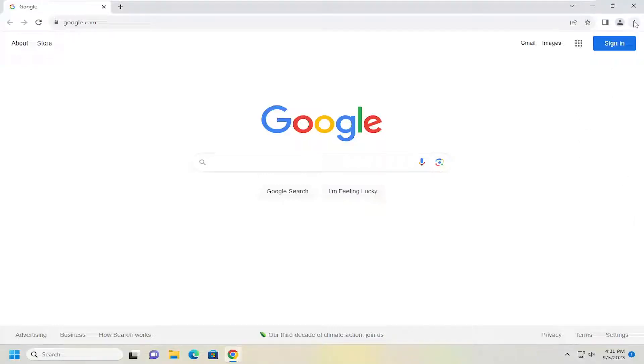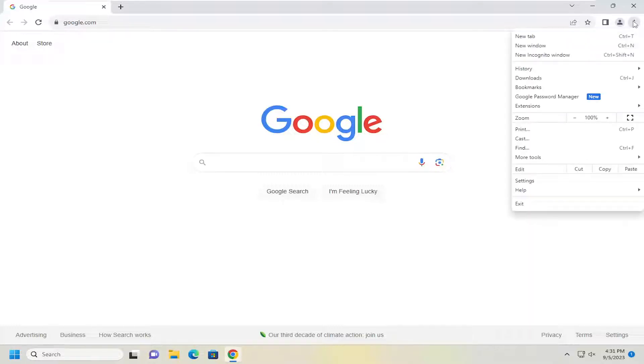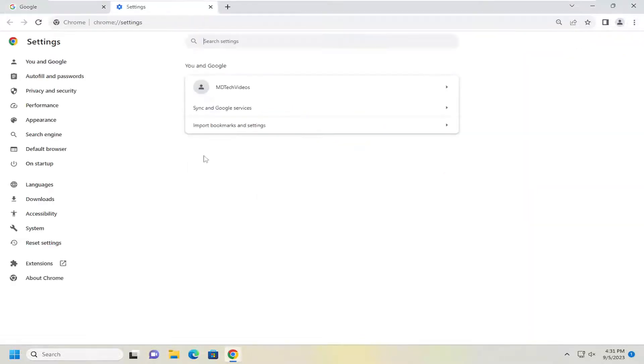Then you want to select the three-dotted icon up at the top right. Go ahead and open up the Chrome menu and go down and select the Settings button.